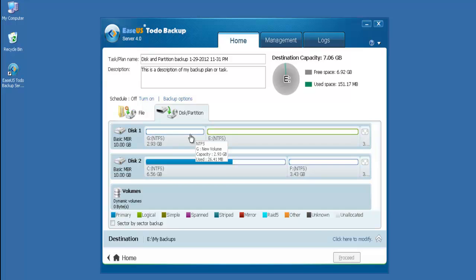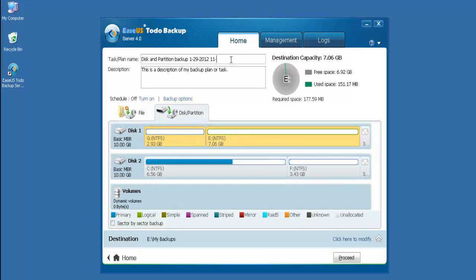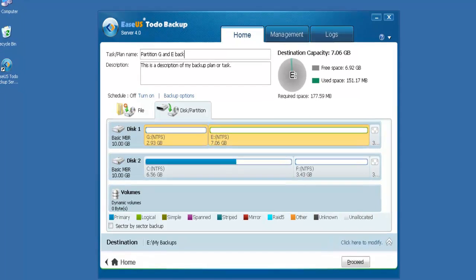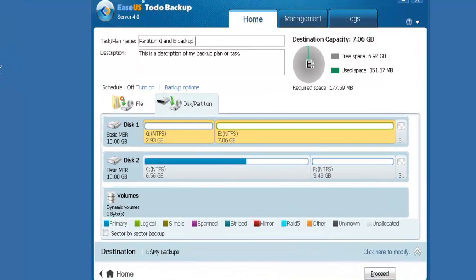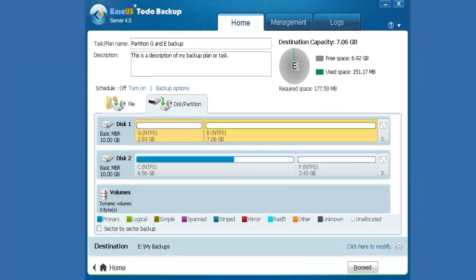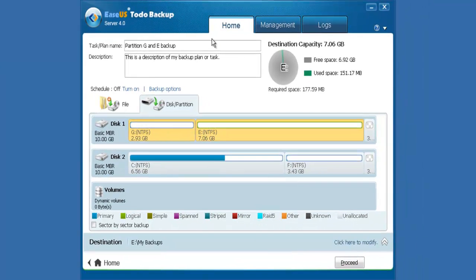Take Partition Backup for instance. Choose hard drives E and G as backup source. Type in a backup name. To make it more specific, you may enter a description here.